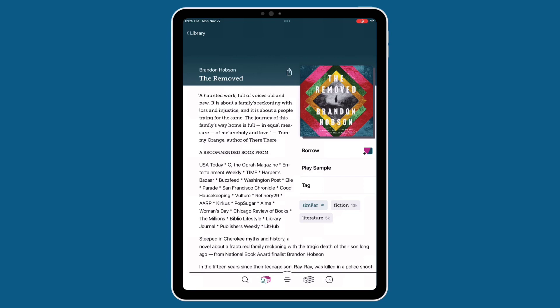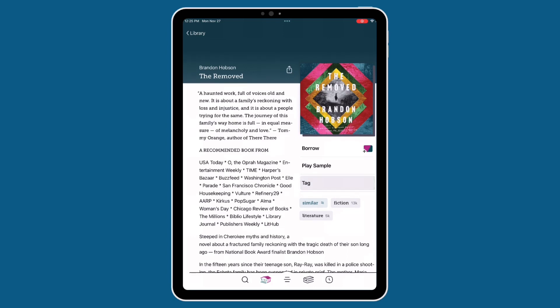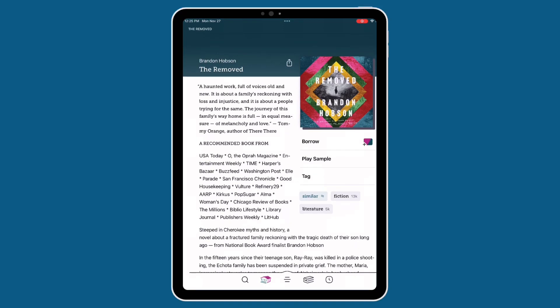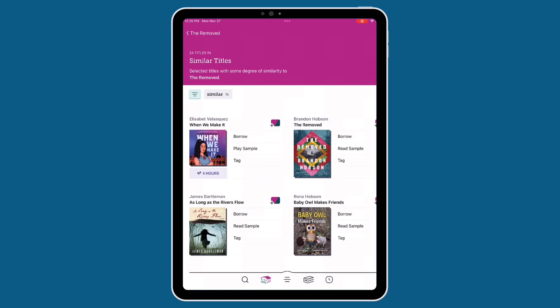From this section, you can also view what the book has been categorized or tagged as. For example, it looks like the book has been tagged as both fiction and literature. You can interact with any of these tags by tapping on them — for example, if I wanted to view more fiction books, I would tap on the tag FICTION. If this title is close to something you'd like to read but not quite right, or if you've already read it and are looking for something similar, tapping on the SIMILAR tag is a great way to view a list of similar titles.